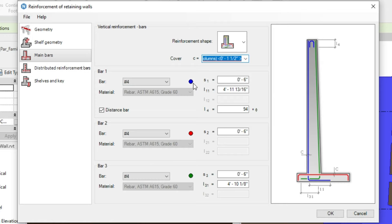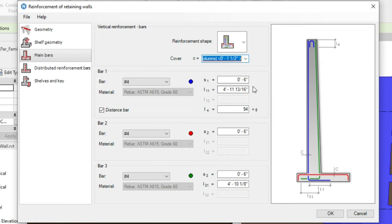Now let's look at the colors of reinforcement. The colors shown in the image correspond to colored dots in the interface. For the blue line, the diameter, spacing, and lengths are available in the blue dot area. For the green one, it is this green area, and for the red one it is this middle area.